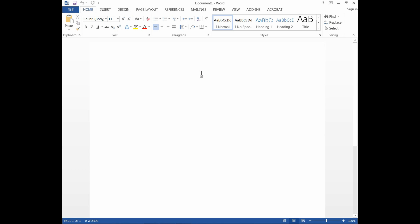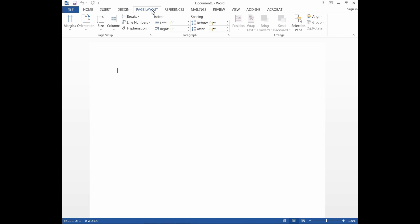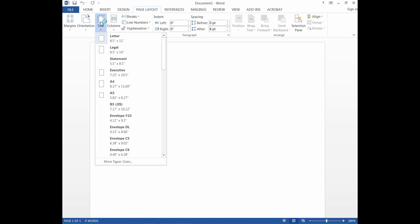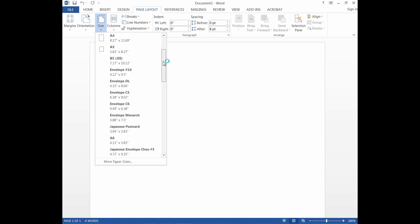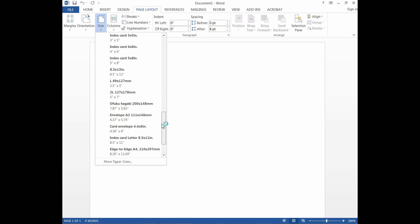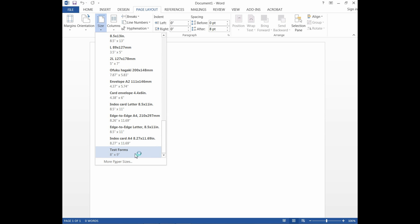Under the Word document, we will go to Page Layout. We will select the size and as you can see here, the Test Forms is available. The custom paper size that we have just created.